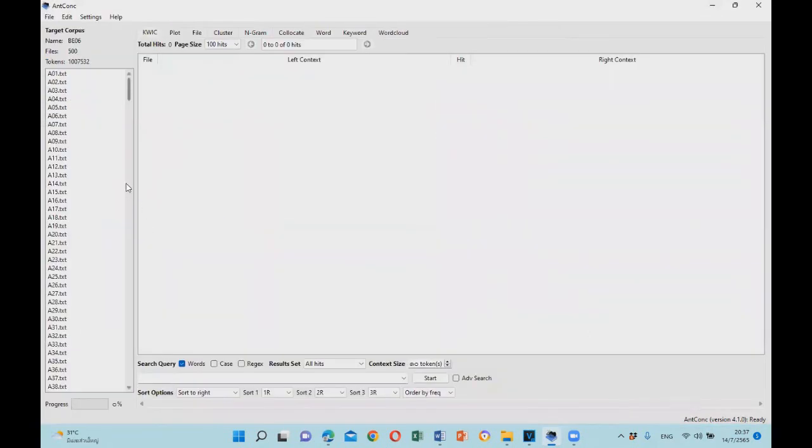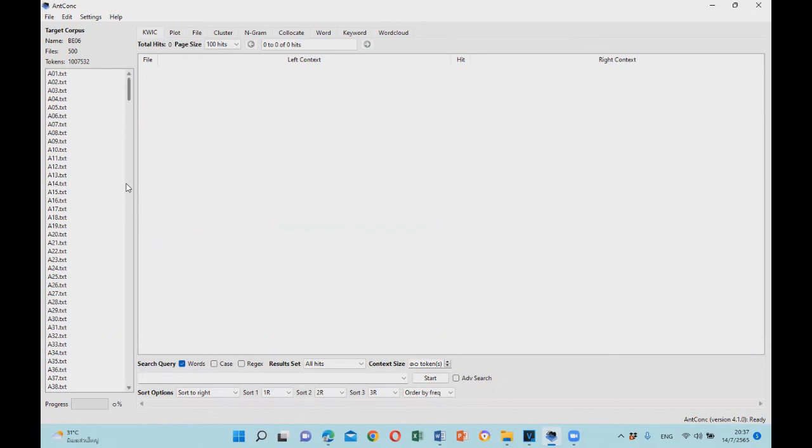That's it for this video. Now you know how to upload your corpus into AntConc version 4.1.0. In my next videos, we will explore how to use other functions. Thank you very much for watching and stay tuned for the next video. Until then, goodbye.